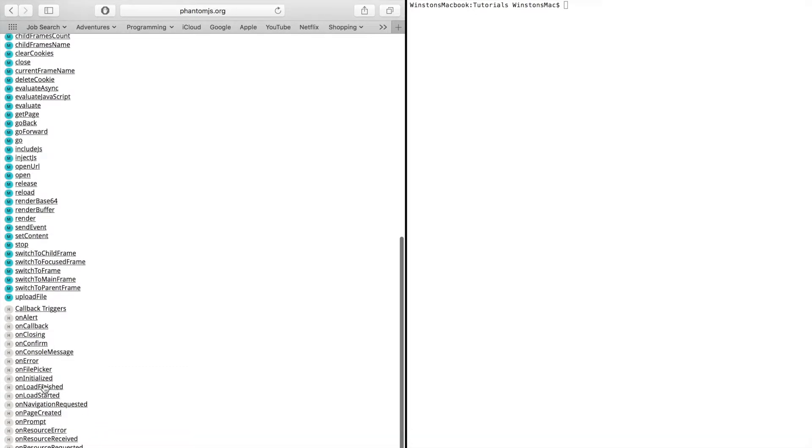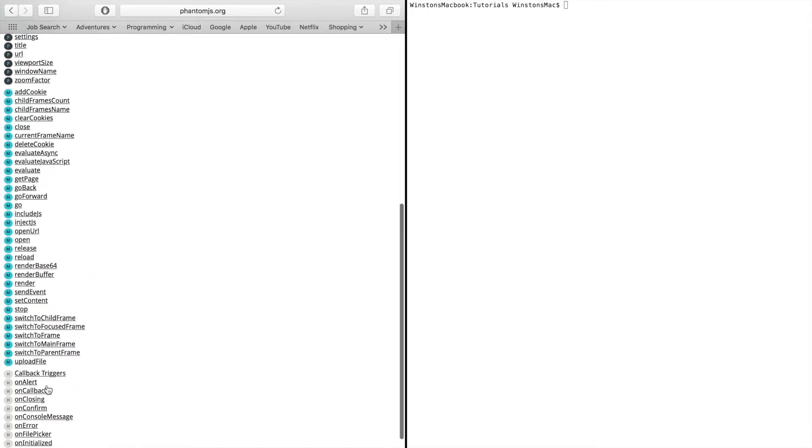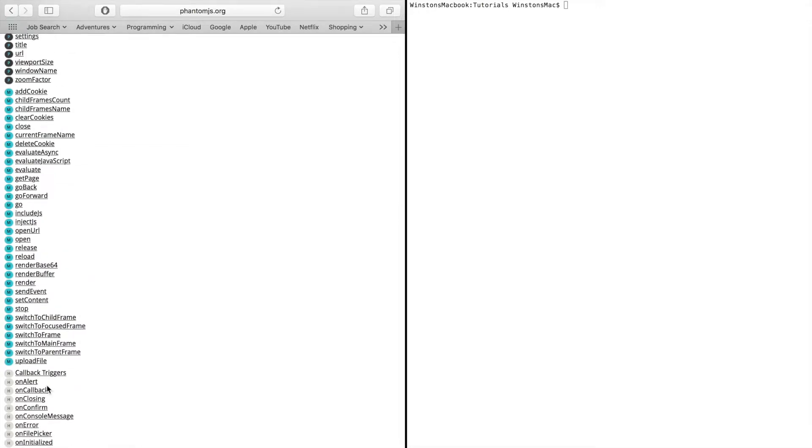So on load finish, so when the page finishes loading, do this. And you would write the code for it in the method.